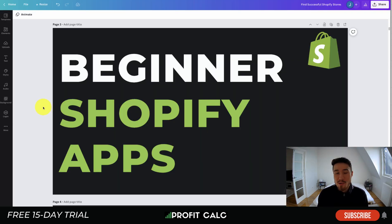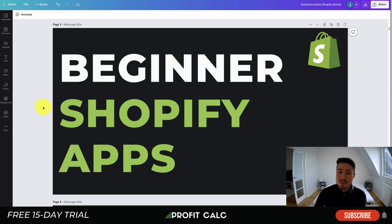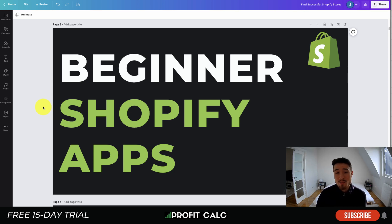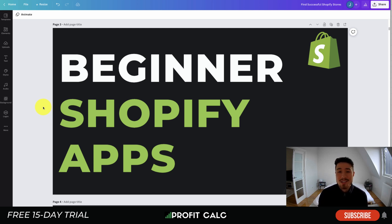So this concludes the video on beginner Shopify apps — we looked at seven different apps that all have completely free plans you can test drive for your Shopify store. If you enjoyed this video, I'd love it if you hit that like and subscribe button below as it would really help the channel, as we're currently on the road to 3,000 subscribers. Lastly, I want to mention our sponsor Profit Calc again — the one-click profit calculator app available on the Shopify App Store, with a 15-day free trial and a link in the description below.